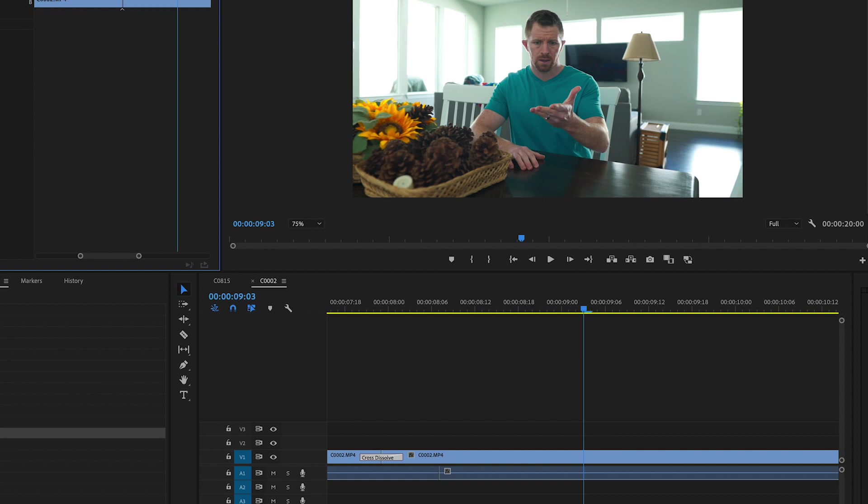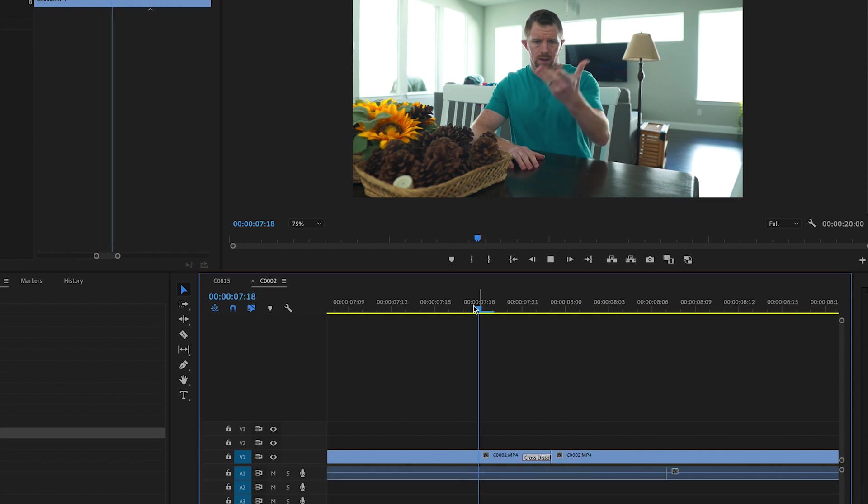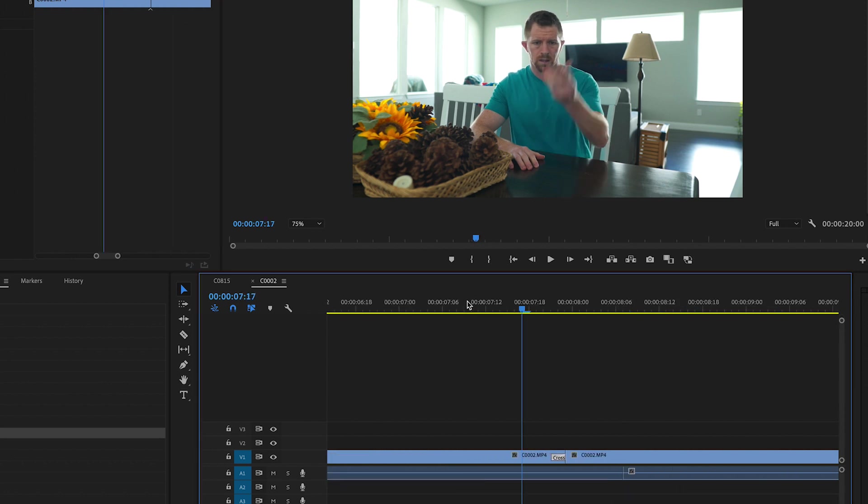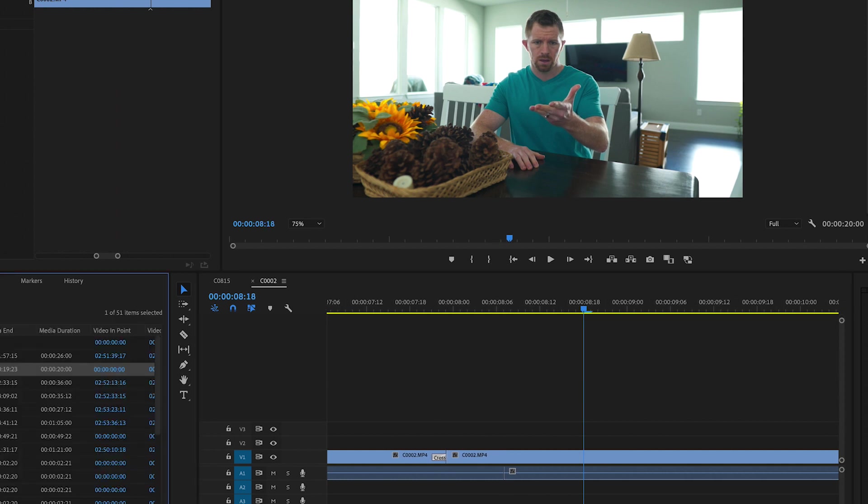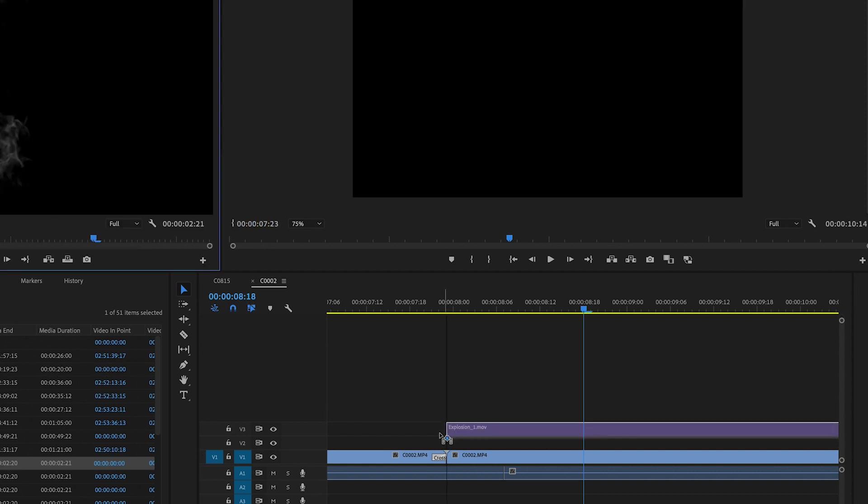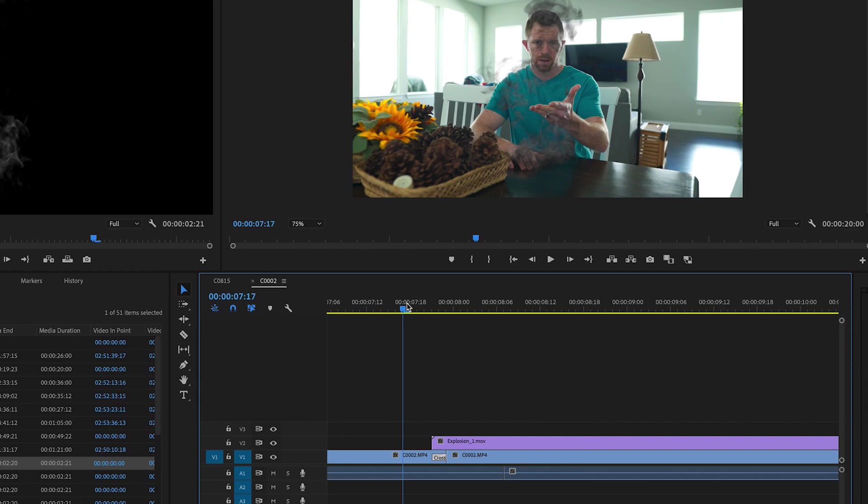All right, so once you get that all lined up to where it looks as natural as possible, then you want to go in and add your explosion. For this one, the one I found on Motion Array, you just drag and drop the movie file and you want it to start right about the same time that the pen is disappearing from the frame.